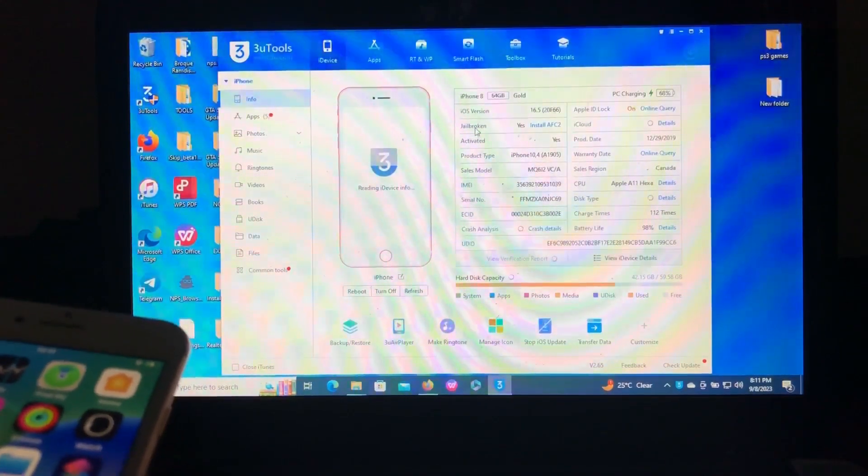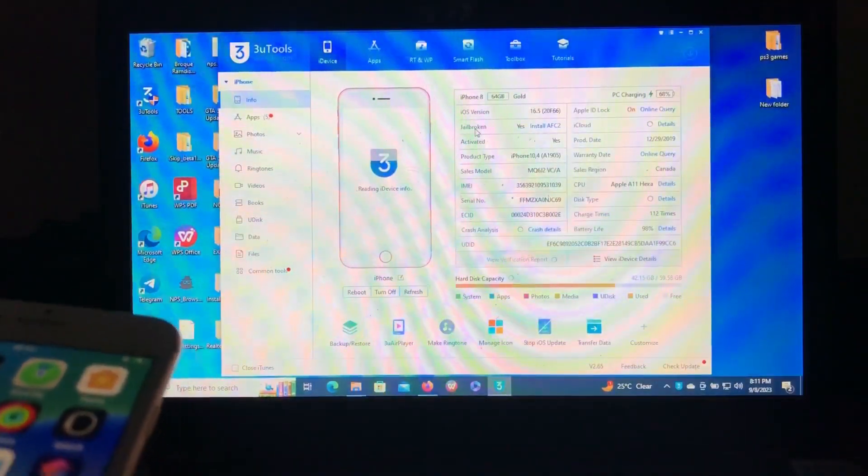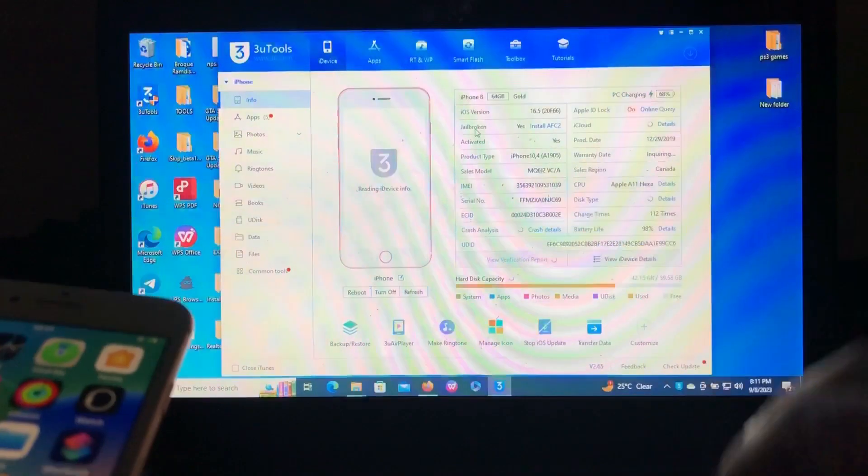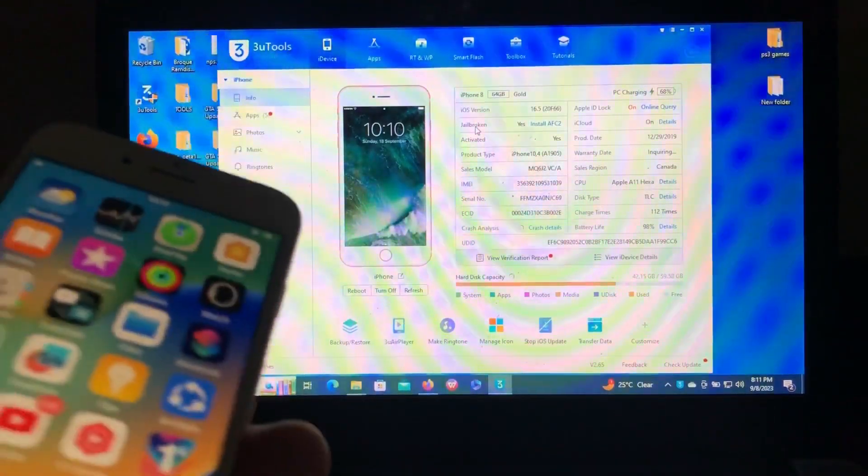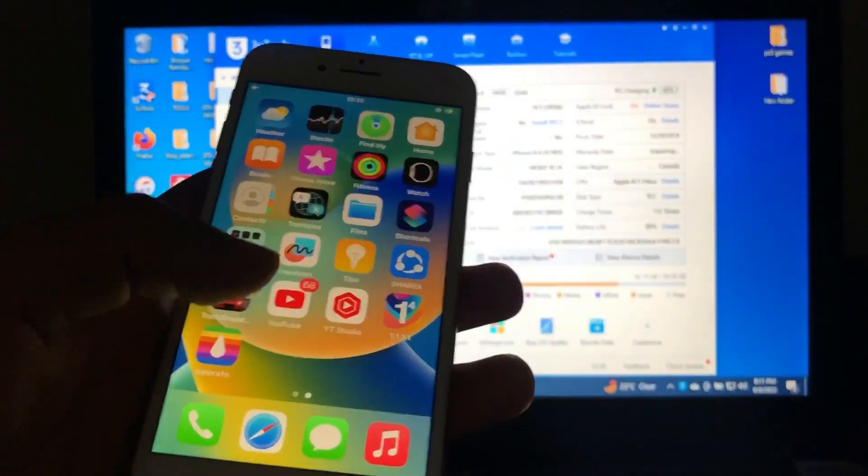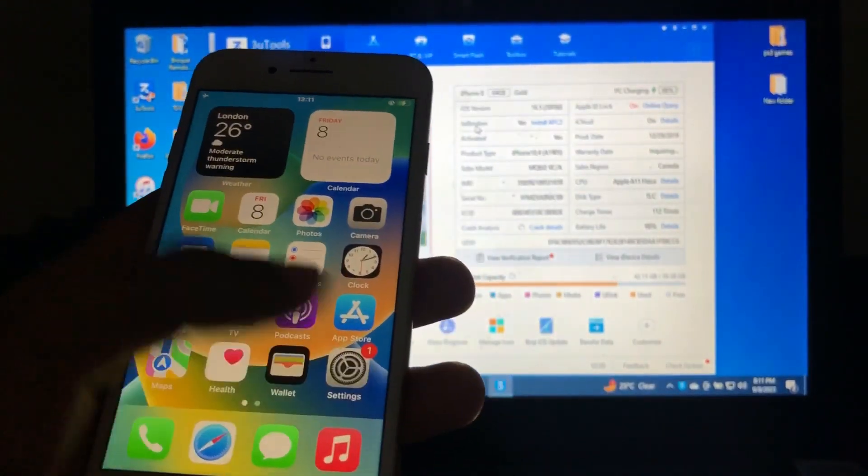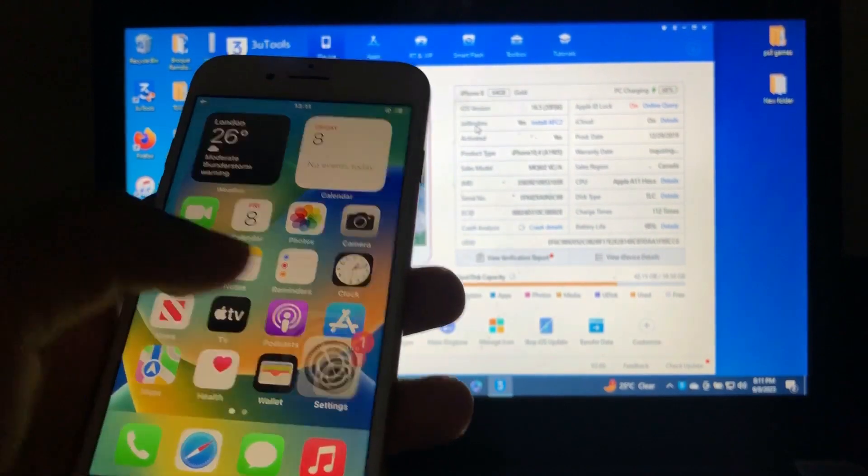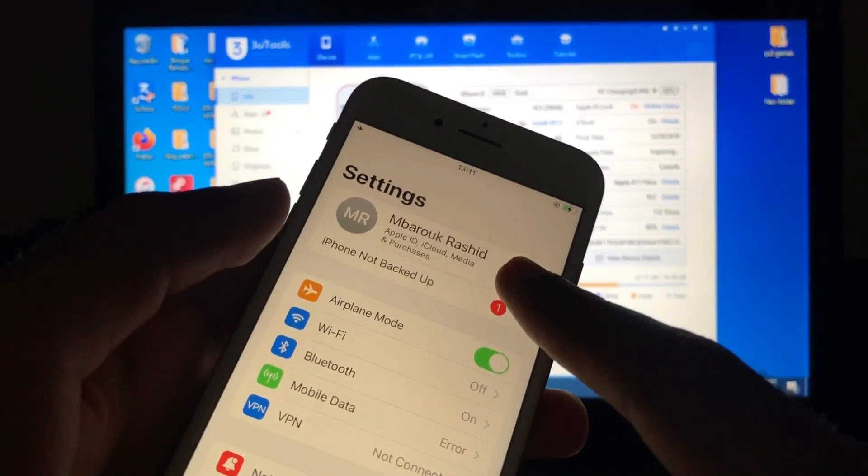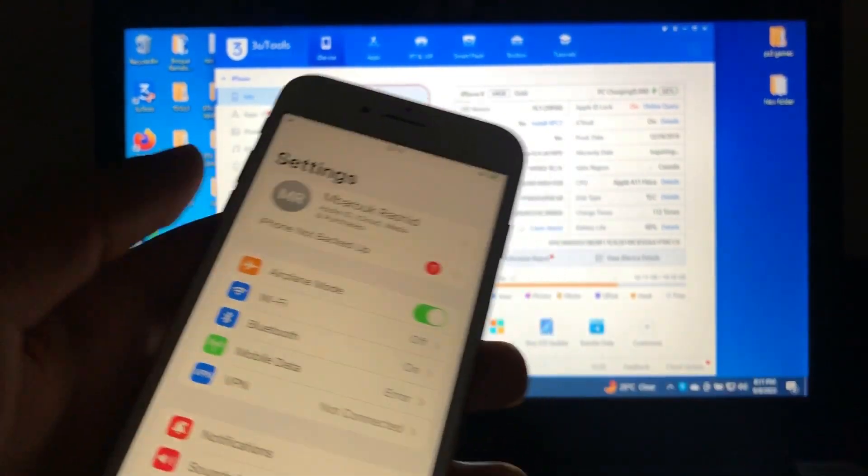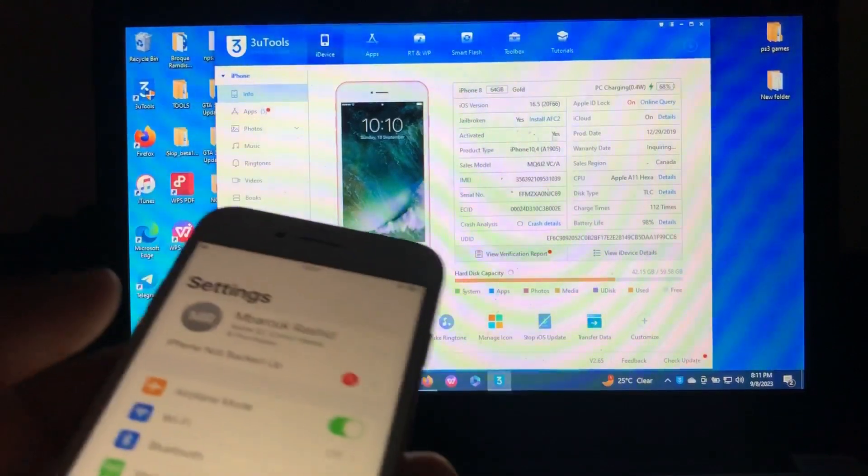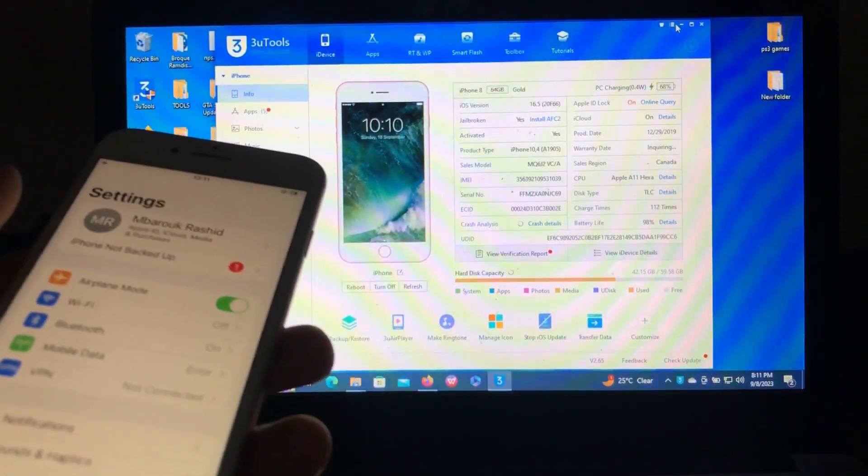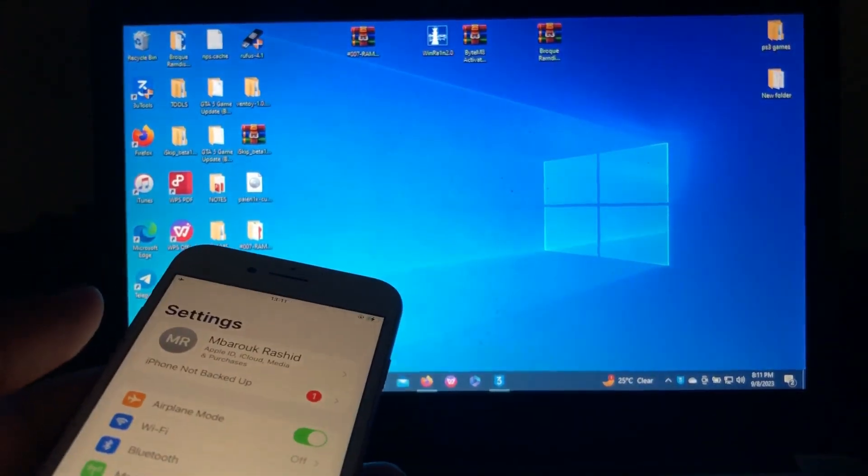As you can see, the jailbroken status says yes, it has been jailbroken. After that, I'll show you that again I have my Apple ID in there. As you can see, now we need to remove it. After that, we'll need to open BrokeYourRamDisk.